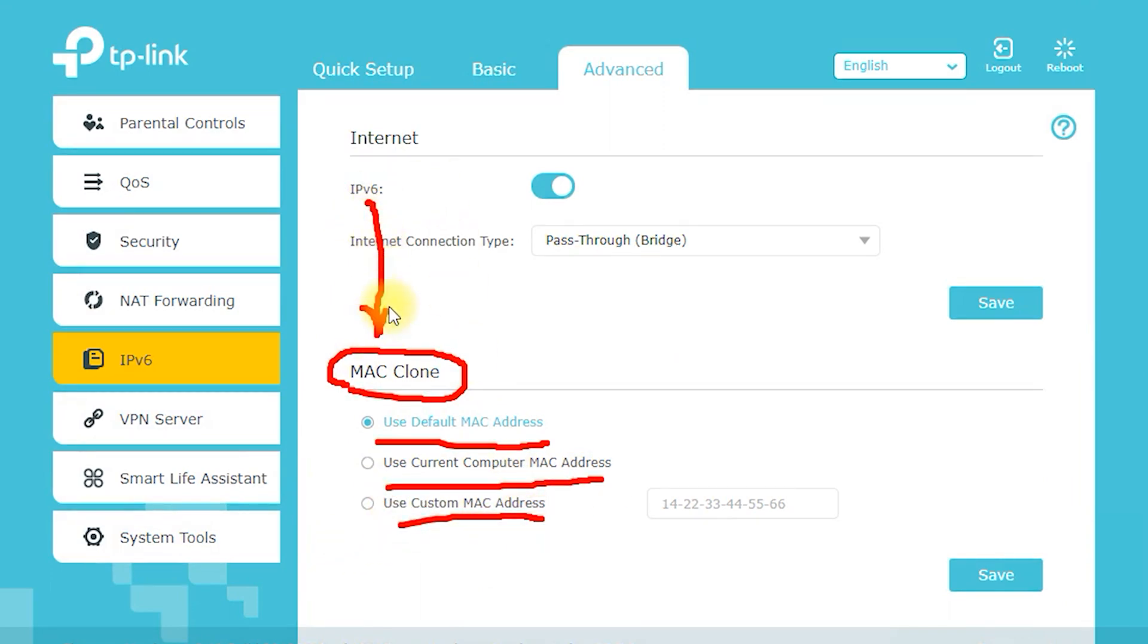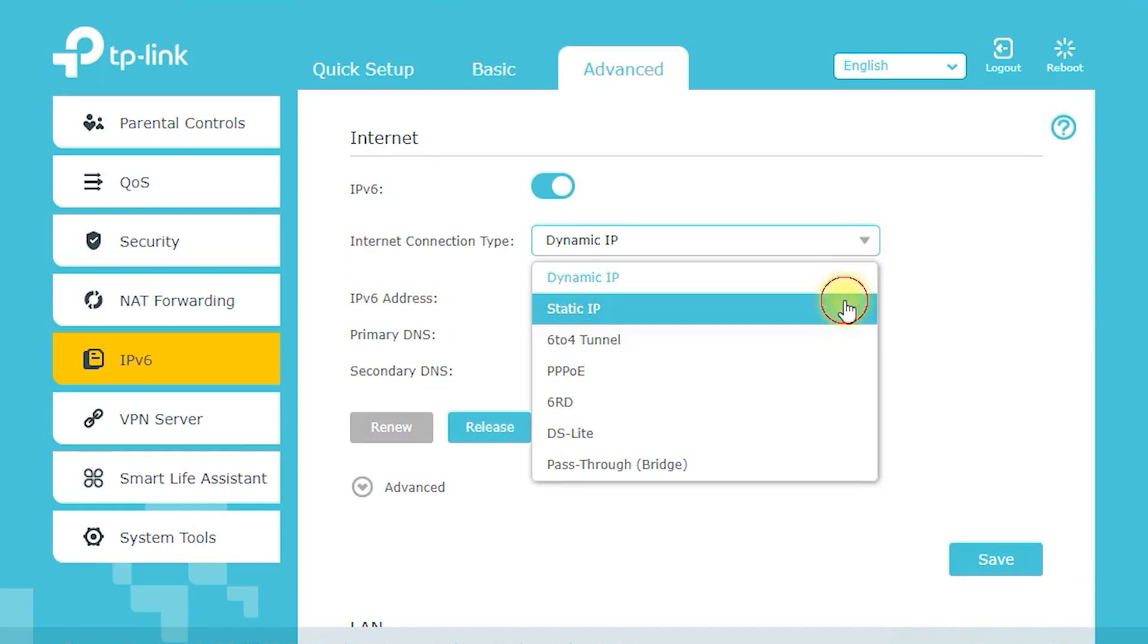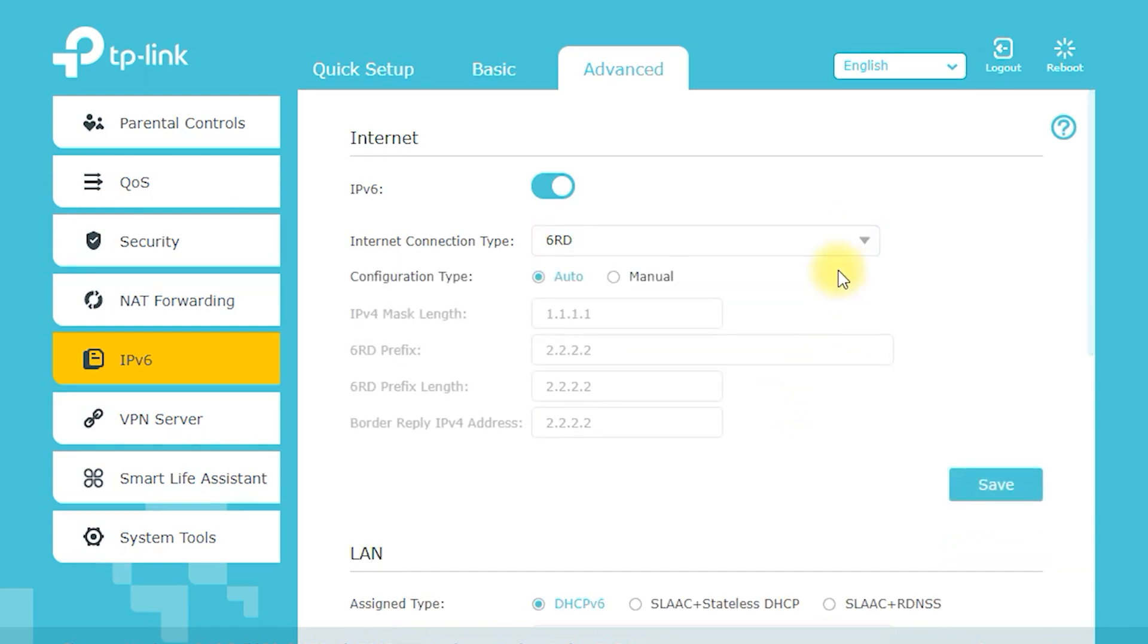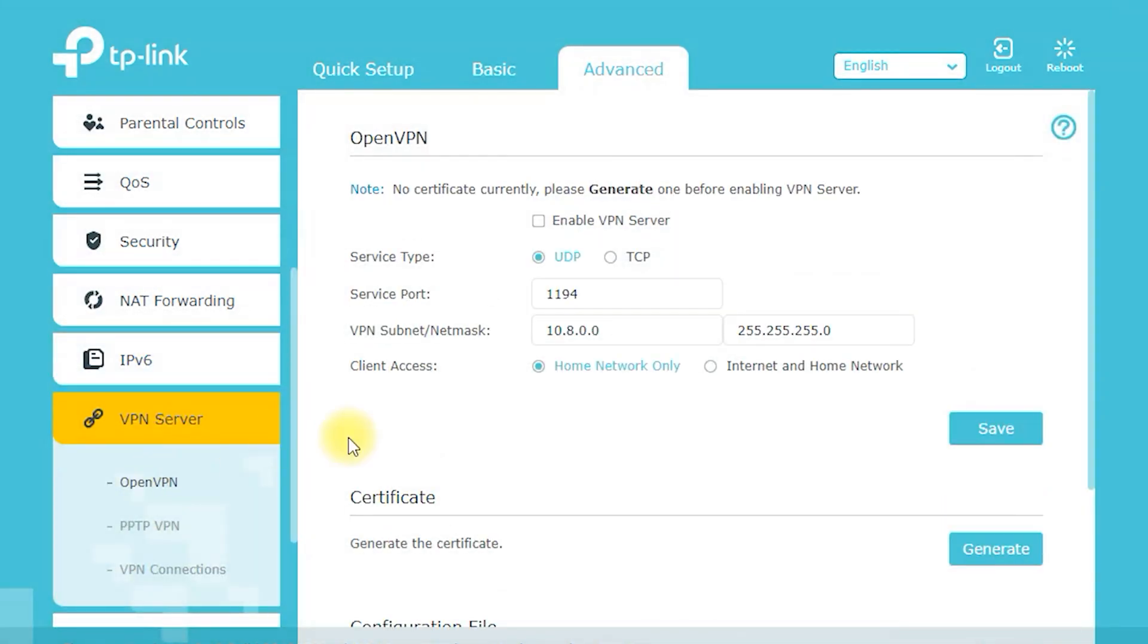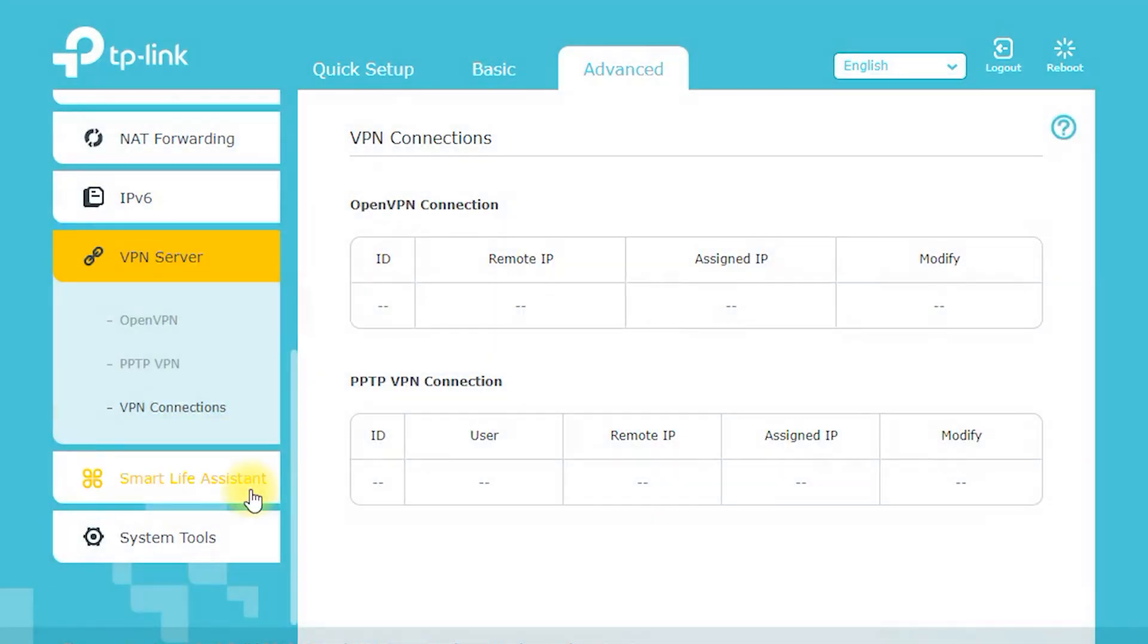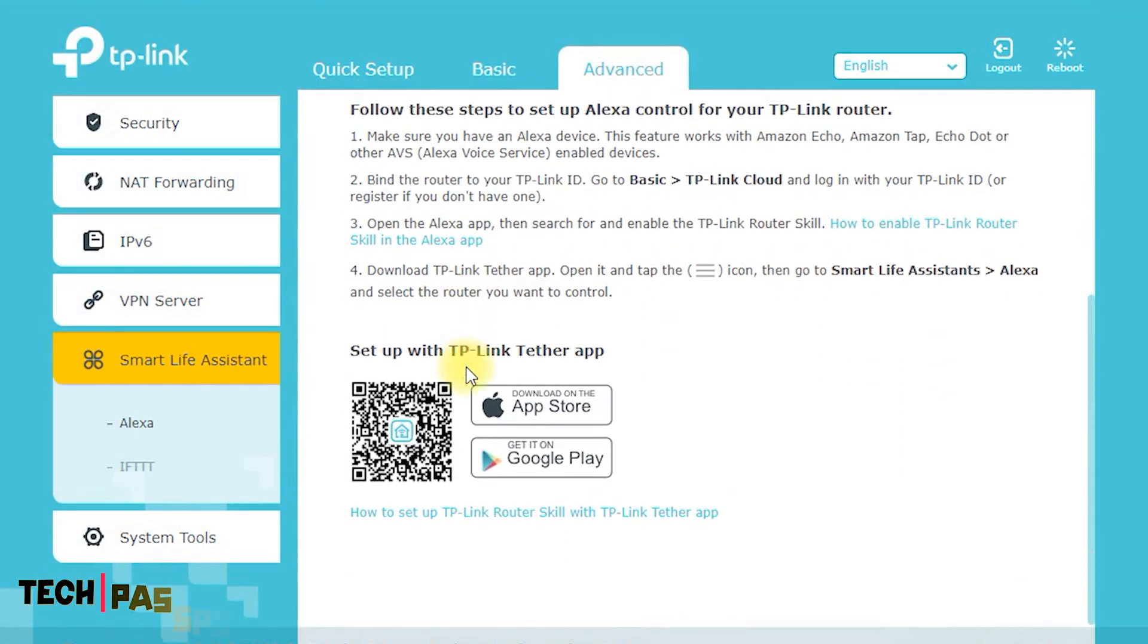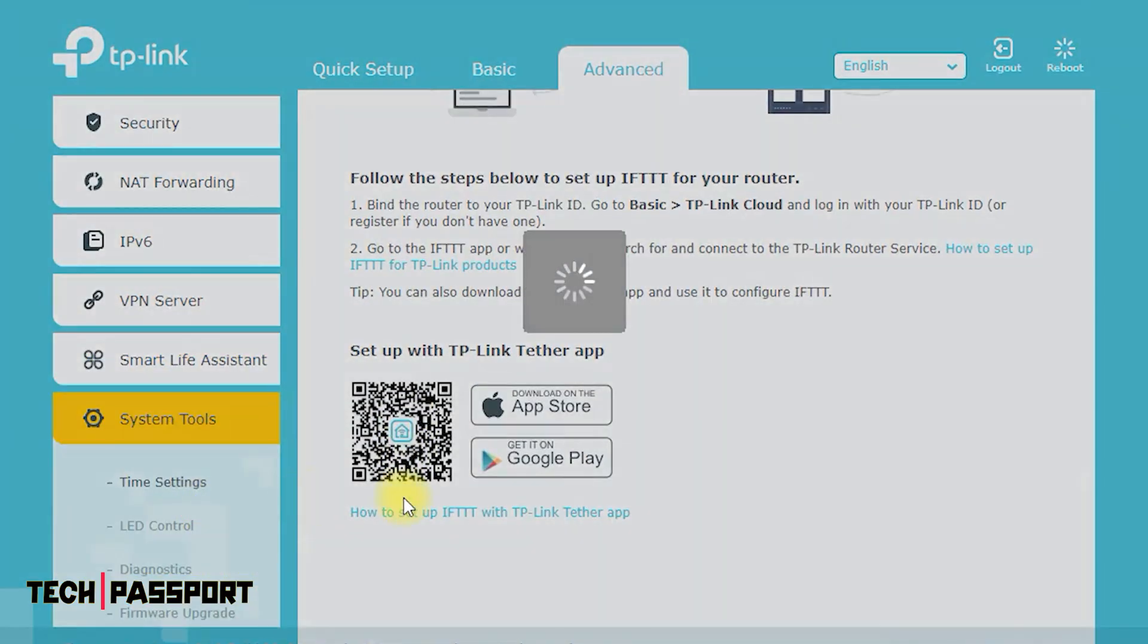The Archer C7 AC1750 includes parental controls that allow you to restrict access to inappropriate websites and limit internet usage for certain devices. This is a useful feature for families with children. In conclusion, the TP-Link Archer C7 AC1750 is equipped with advanced security features to keep your network safe and secure. Whether you're looking to protect your personal information or secure your home or small office network, the Archer C7 AC1750 has you covered.